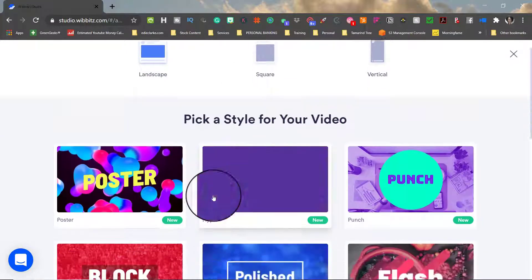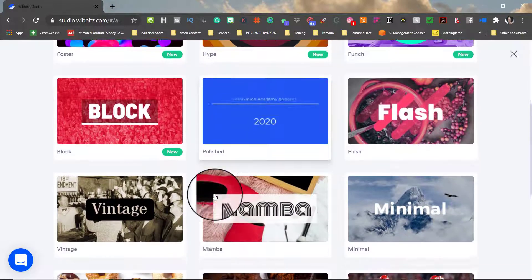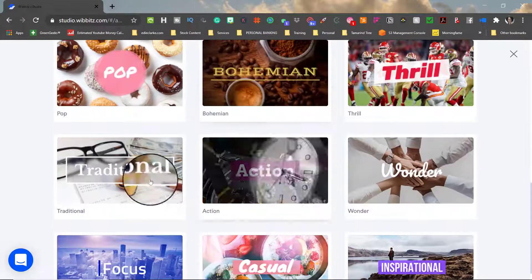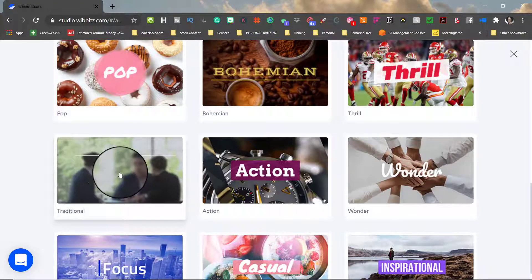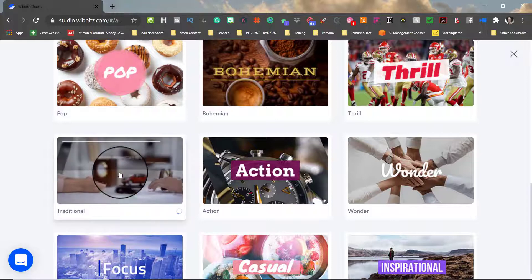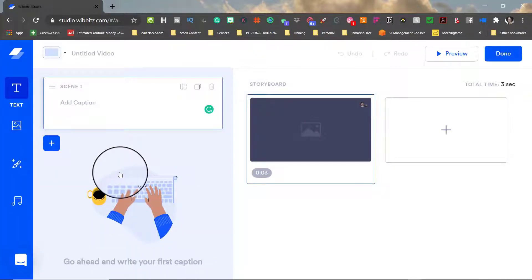Next you need to choose the style of your video. You do have the option of changing this at a later time if you do change your mind so I wouldn't worry too much about the style that you're choosing at the moment.